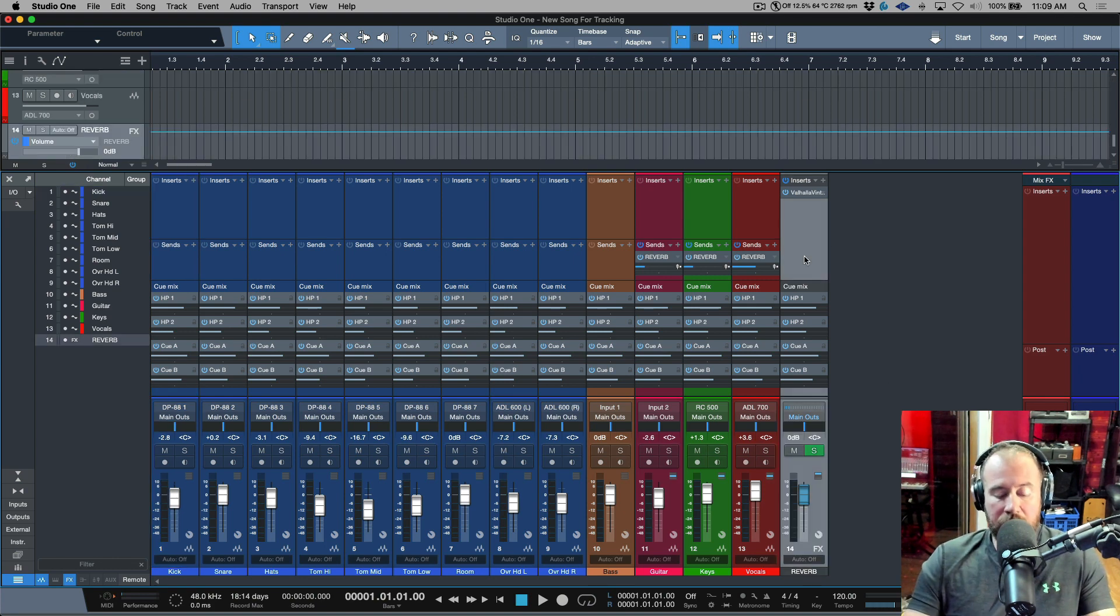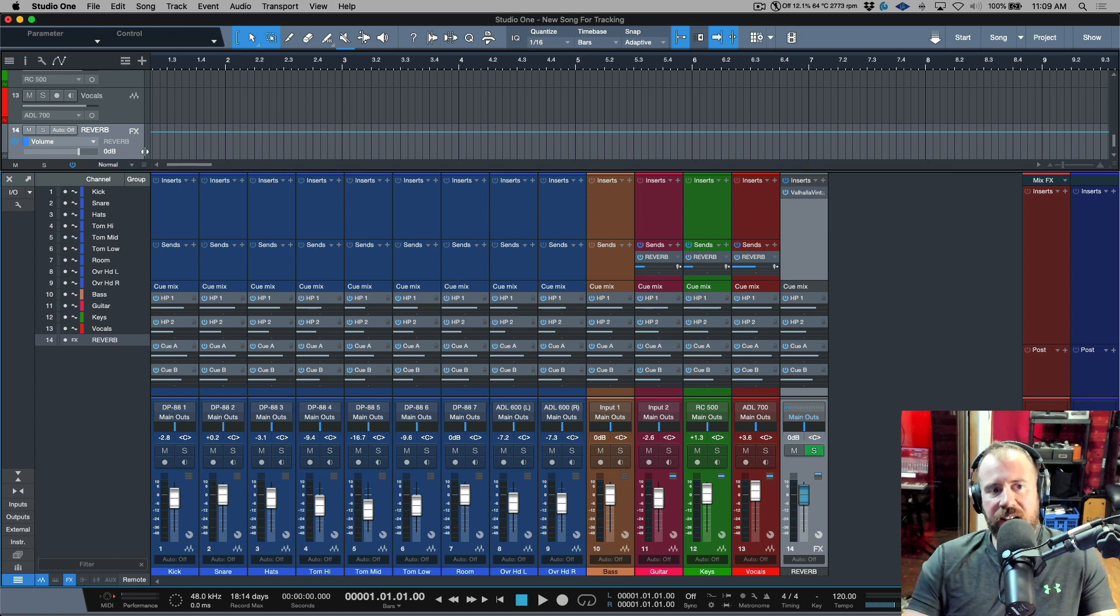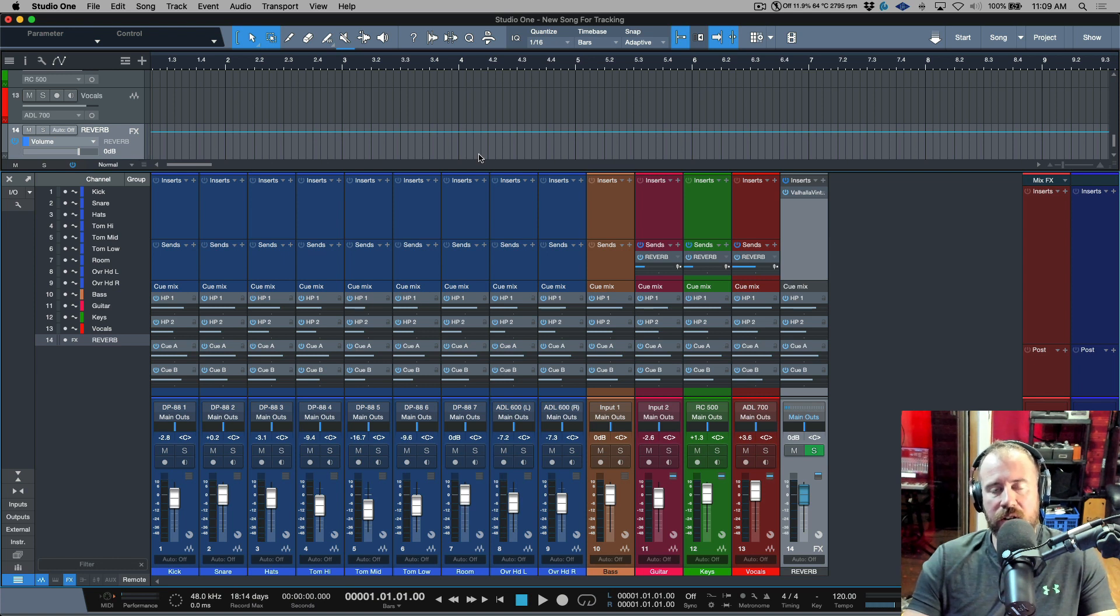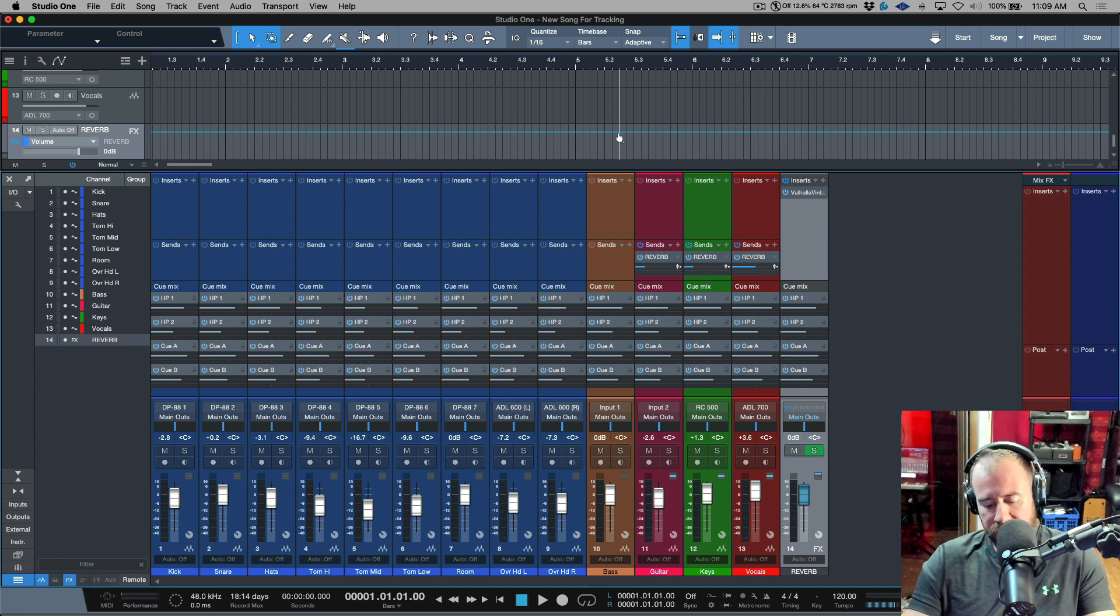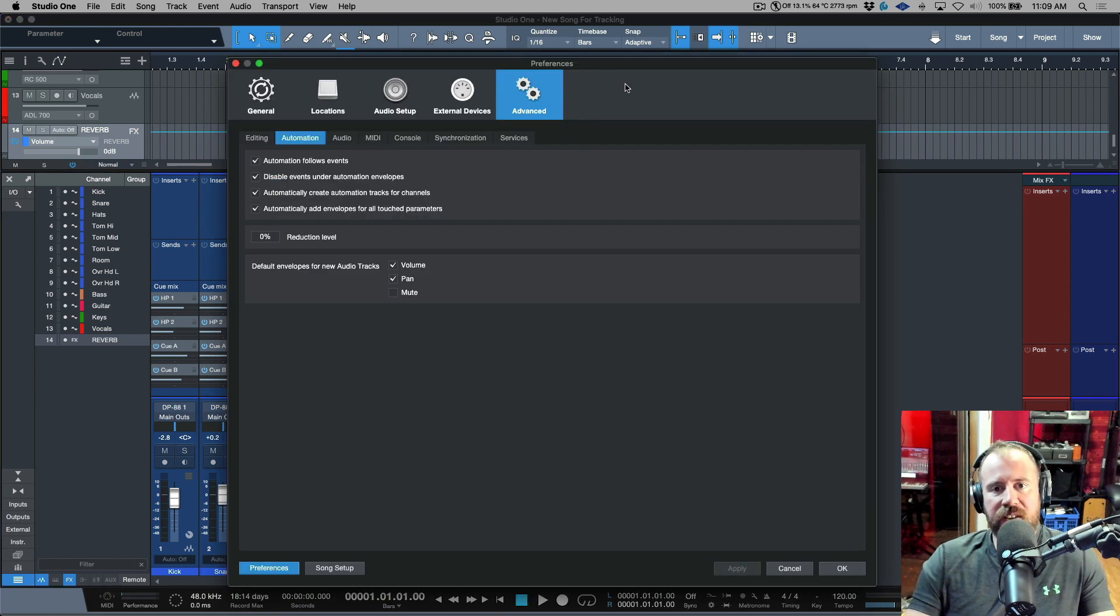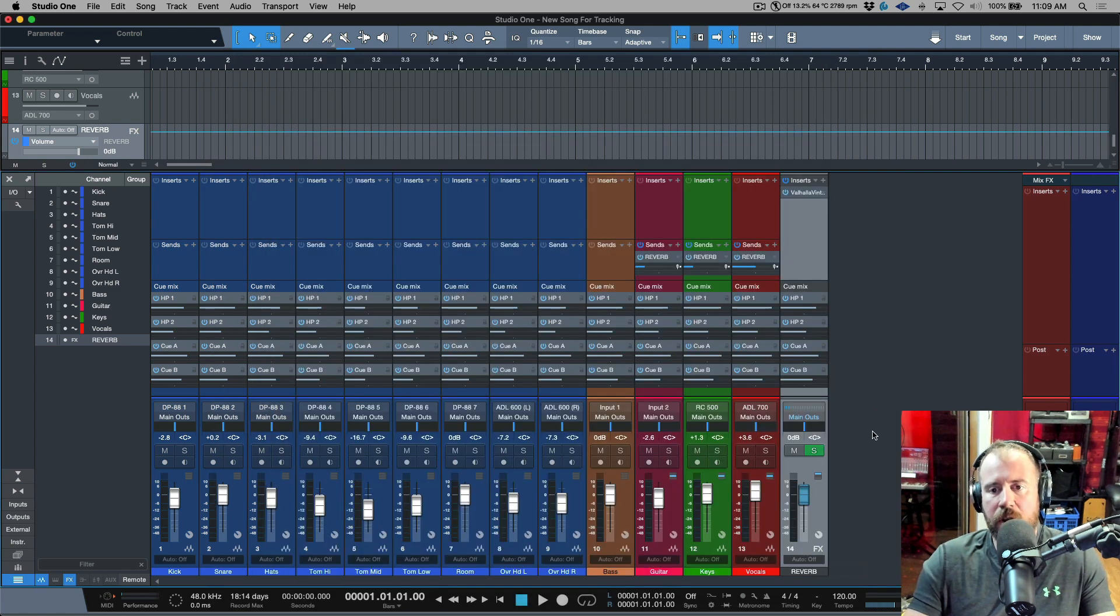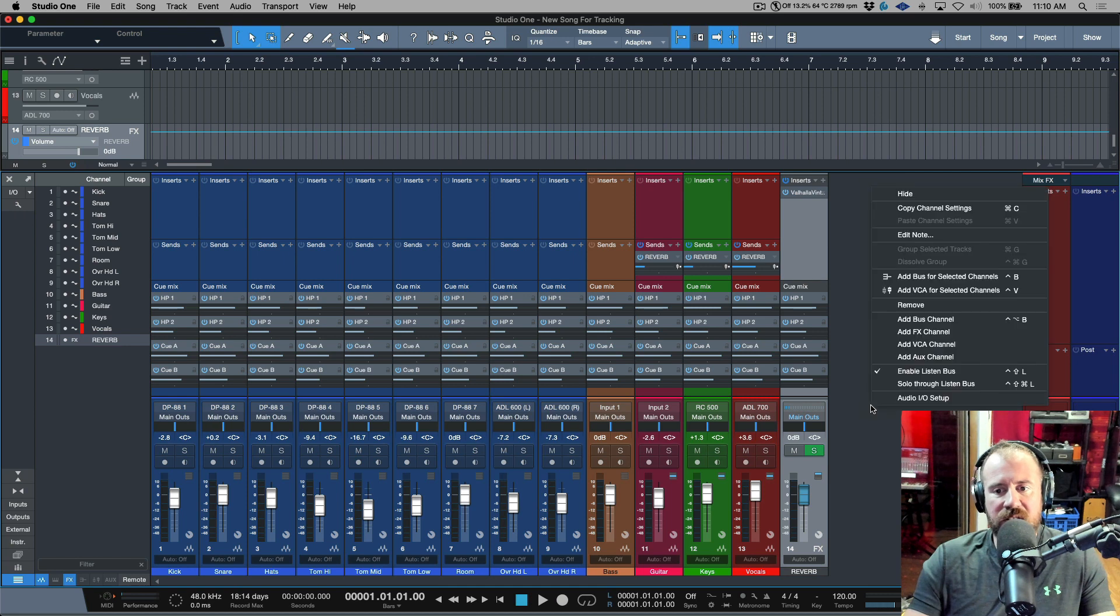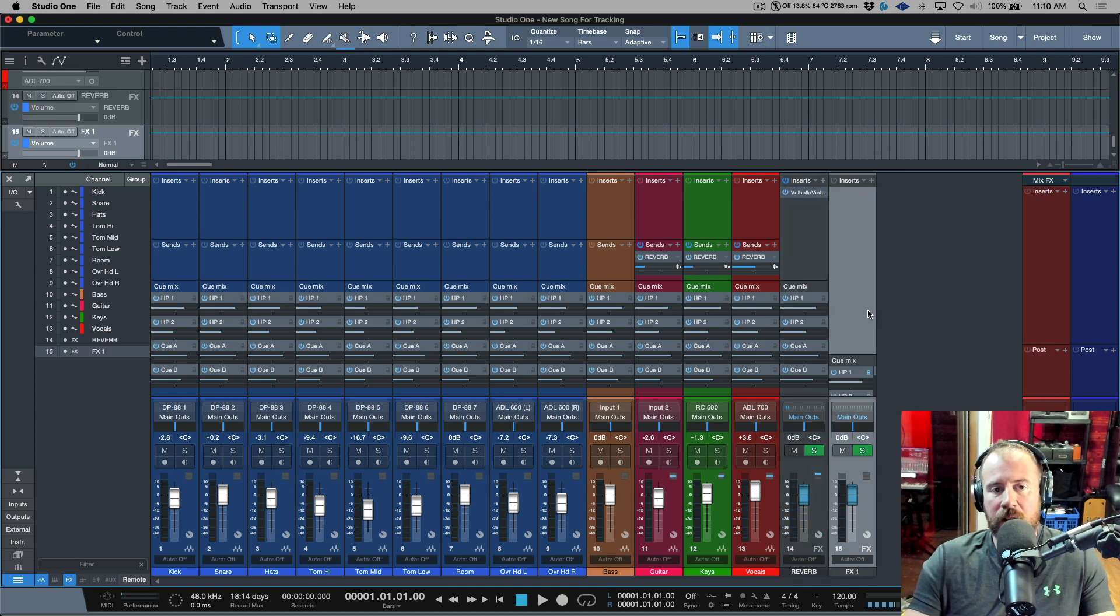Now one thing to mention here about the reverb: if you are working in Studio One and you don't have any automation tracks created for the channels for your effects returns, these will not show up when you use the import song data dialogue. So that's a pretty easy fix. You go to advanced automation and you can enable this preference to automatically create automation tracks for channels.